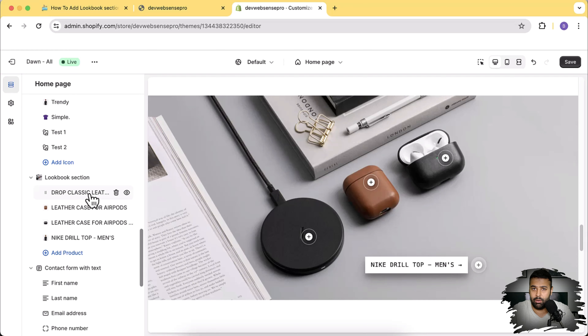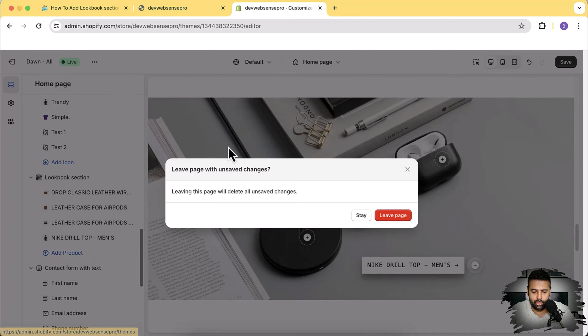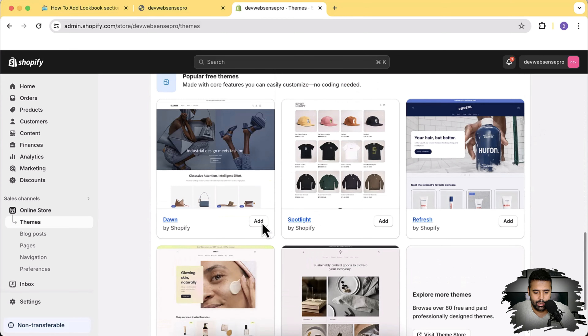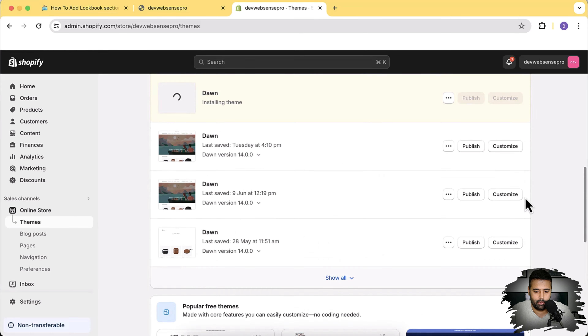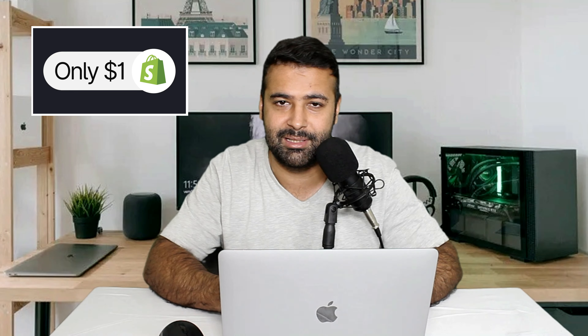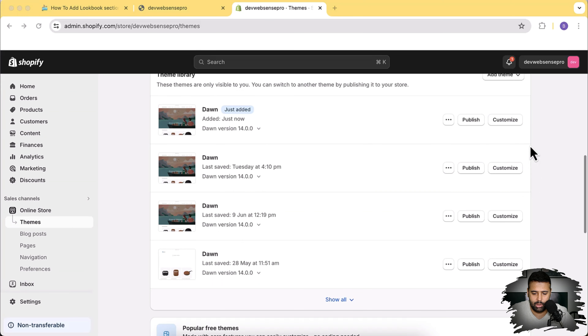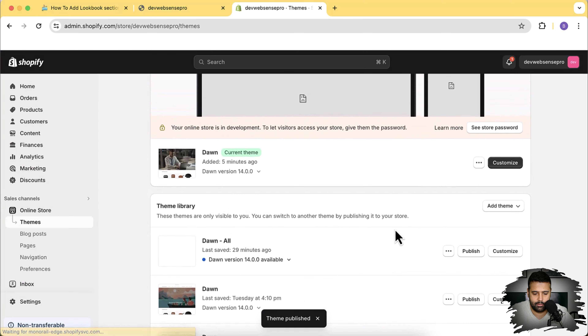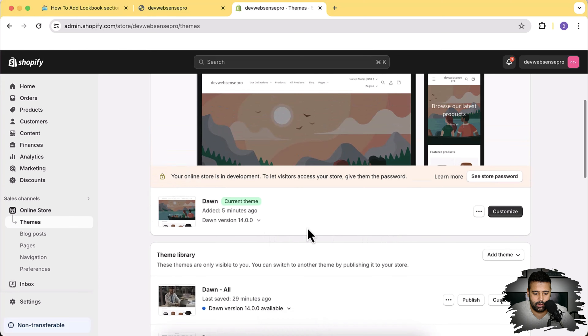Without further ado let's start implementing and adding that on a fresh theme. I'm going to click on exit and install a fresh Dawn theme to show you guys how it's going to work. I'll scroll down and click Add to install a fresh Dawn theme. While it's being installed - there's a limited time offer through which you can have your Shopify store free for three days and just one dollar a month after that. Our fresh Dawn 14.0.0 has been installed - I'm going to publish that, click on Publish again.